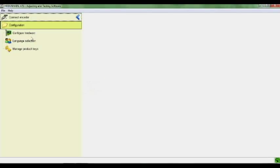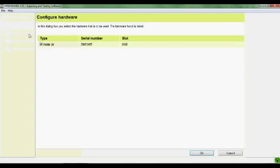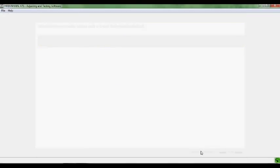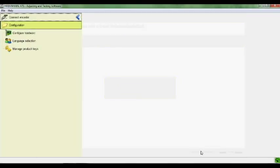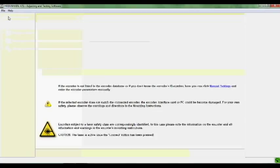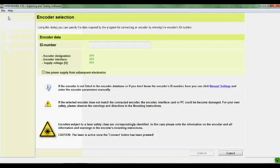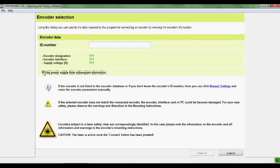After you've connected everything, you can go to your PC and select the ATS logo displayed earlier, and configure hardware if you don't see your option to connect encoder above. Once you click on connect encoder, you have a couple options. You can either enter the ID number, or do it manually, which will be shown here soon.